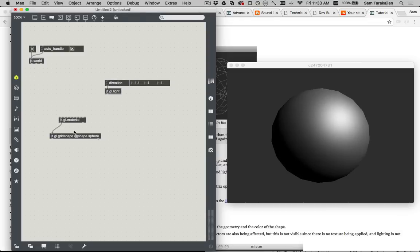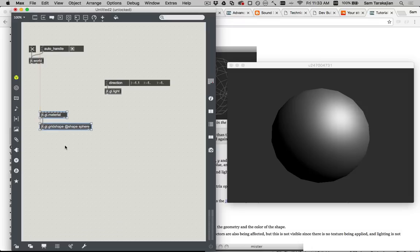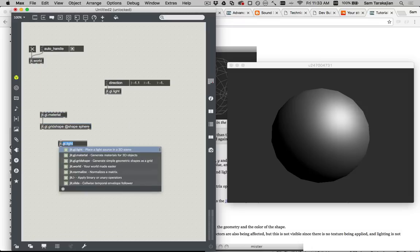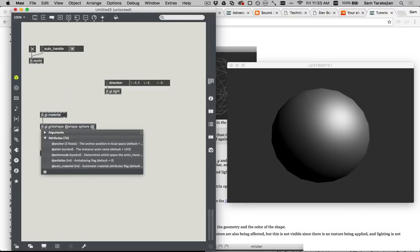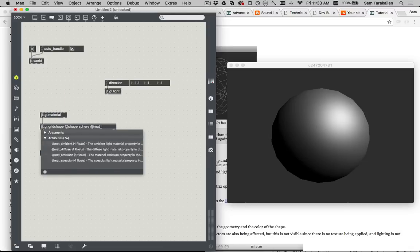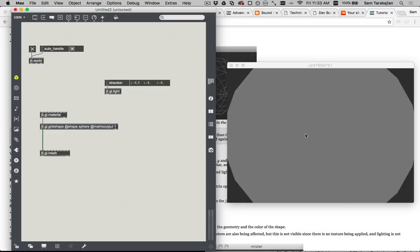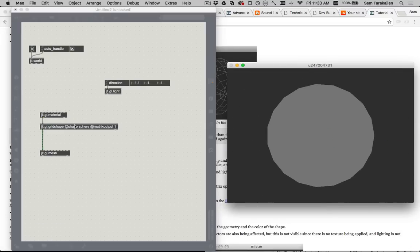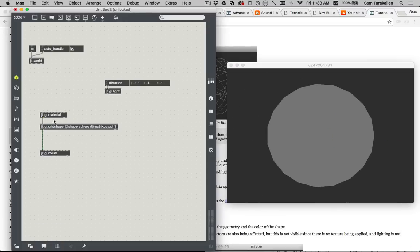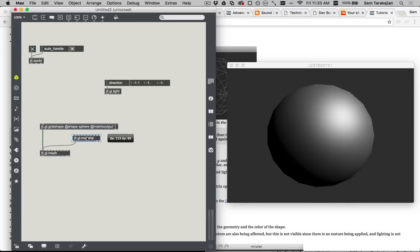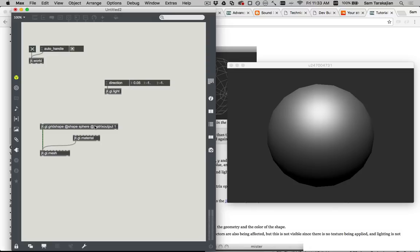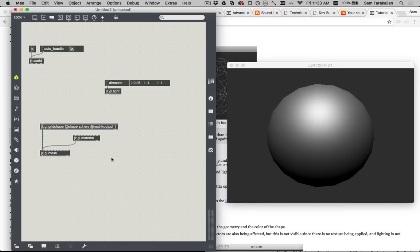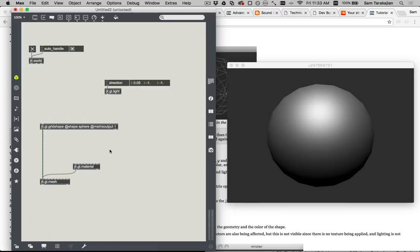So something that you might want to do is you might want to, hypothetically, take the points on the surface of this sphere and displace them by some amount. So to do that, you would make a jit.gl.mesh and attach that to the grid shape, and then you would turn on at matrix output for this grid shape, and attach the material not to the grid shape but to the mesh.